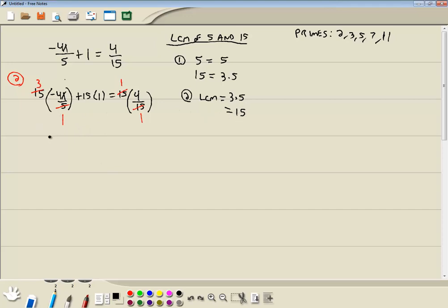Well, 3 times negative 4 gives us negative 12x, plus 15 times 1 is 15, equals 1 times 4 is 4.